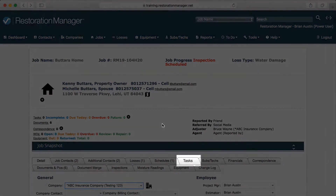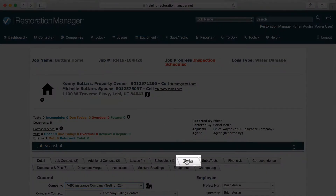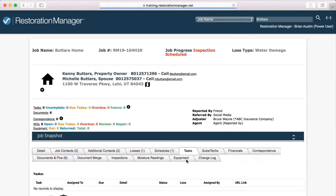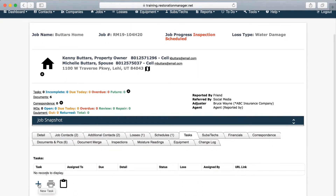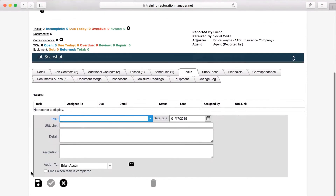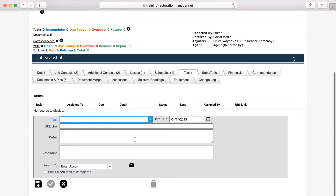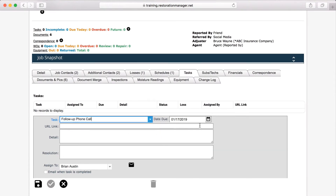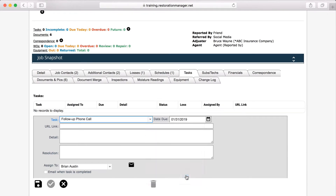In a job, start by clicking on the Tasks tab. To make a task, click New Task. Next, click on the Task drop-down and either pick a task type or type in your task type. The date will fill in automatically, but verify it's correct. In the Details section, define the task.